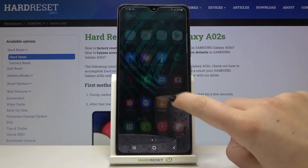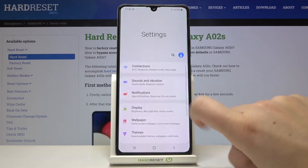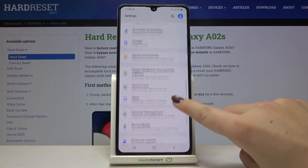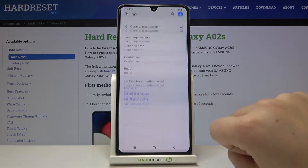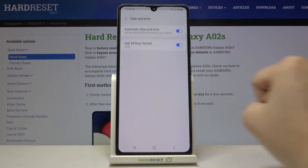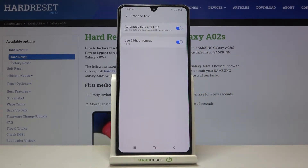First of all we have to find and open the Settings, then scroll and find General Management. Now let's tap on Date and Time and as you can see here we've got only two options to customize.